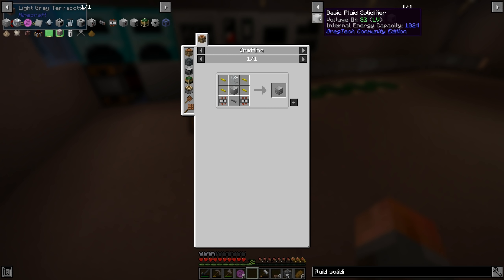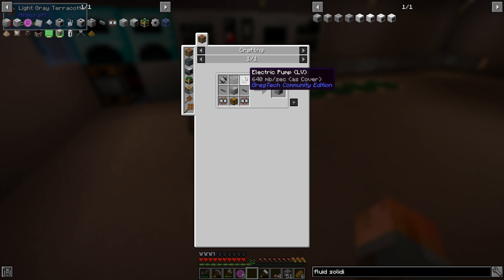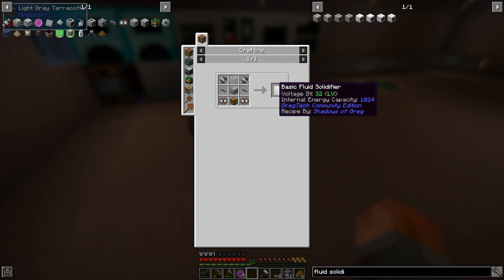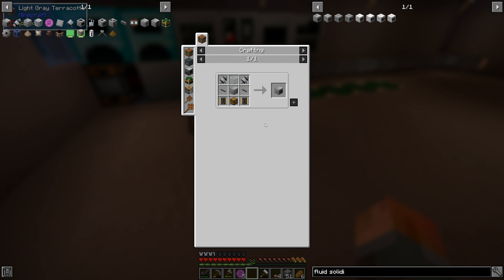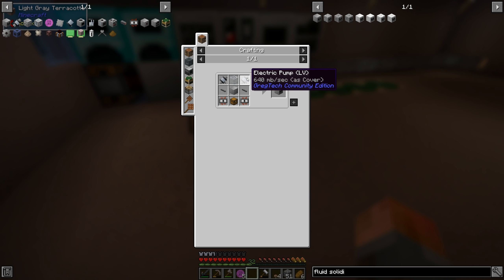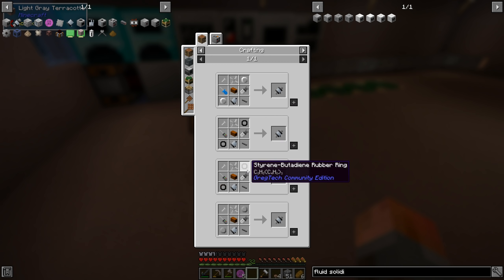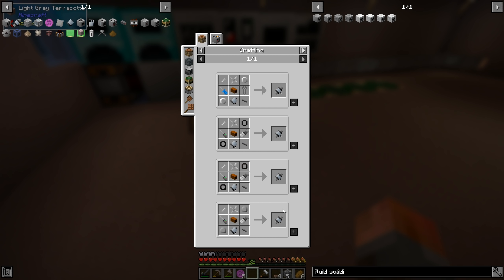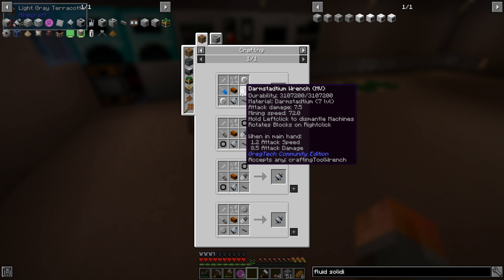And then the fluid solidifier. Solidifier. That's going to need some pumps. They're new, so let's actually add those and the solidifier itself, because I'm going to be doing most of this off-camera, and two more circuits. So I'm going to need six circuits to get started, and we're going to need the electric pump.